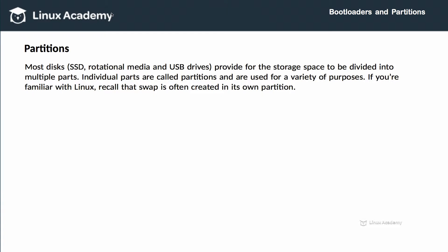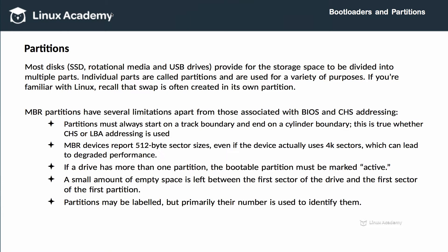Most block storage devices provide a mechanism for storage to be divided up into multiple parts. These individual parts are called partitions, and they're used for a variety of purposes. If you're familiar with Unix, Linux, or VMS, you'll recall that swap is often created in its own partition — meaning it has its own dedicated area on the disk media.